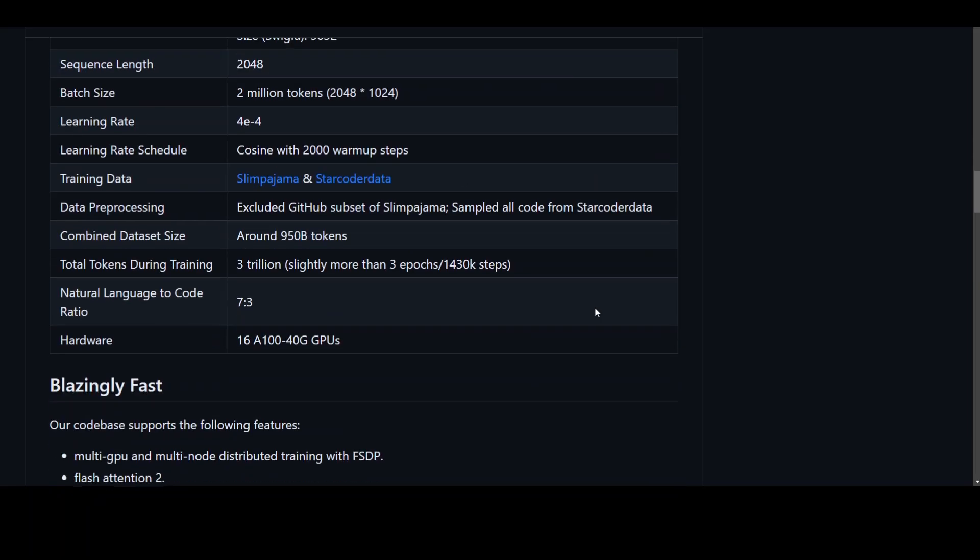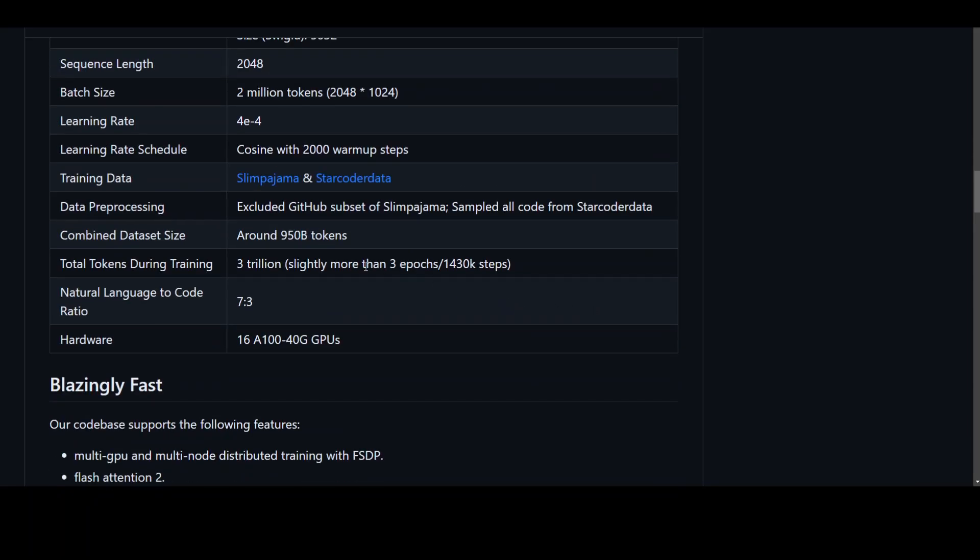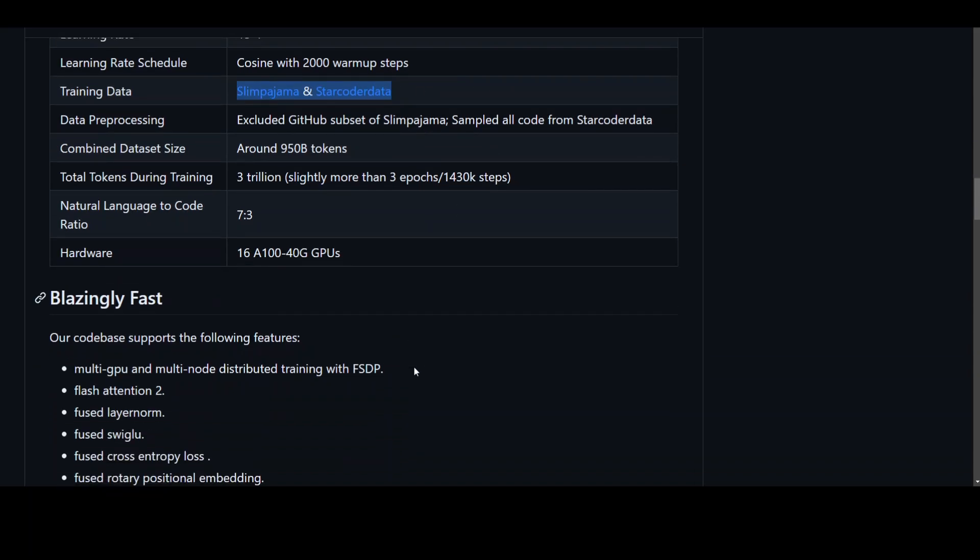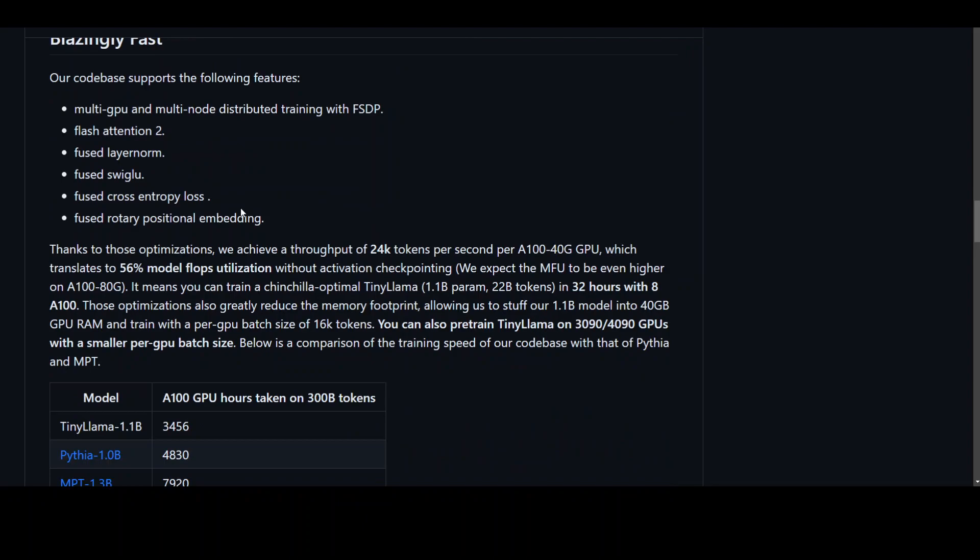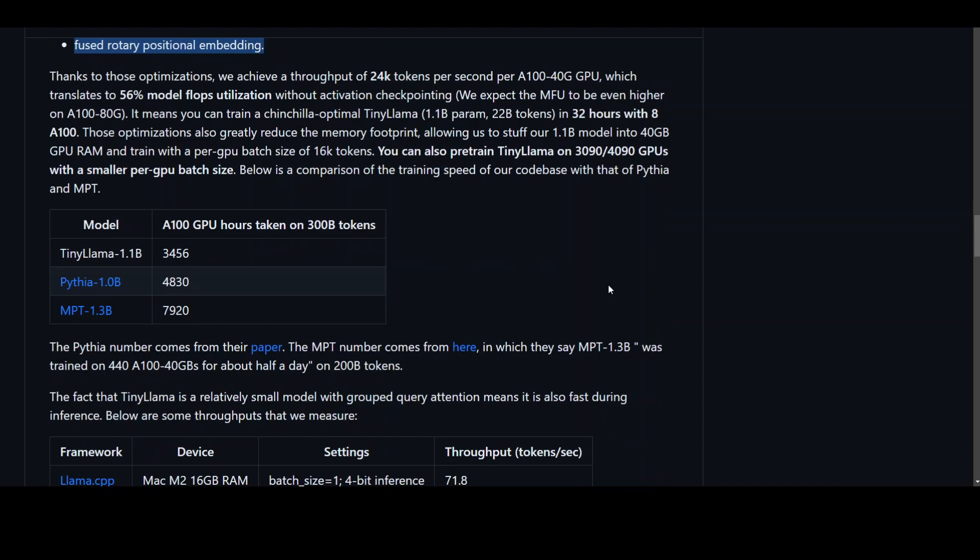Here they also have listed their batch size, learning rate, and then this is the training data which I was referring to - the SlimPajama and StarCoder data. And then the hardware - this is 16 A100 40GB GPUs which I already mentioned. And this is where I was mentioning that Fused and Flash Attention 2. Also they have given the to-do list.